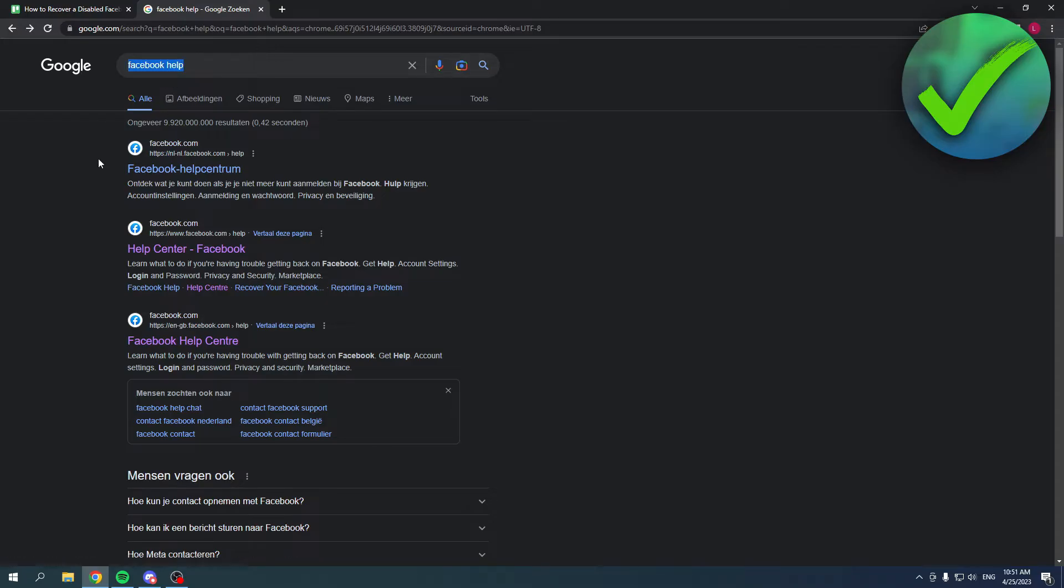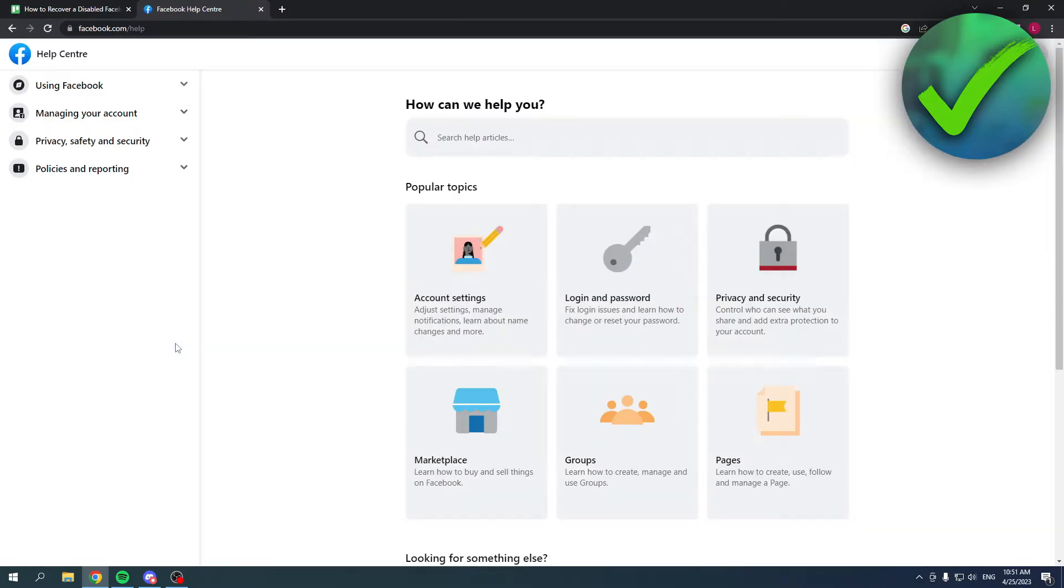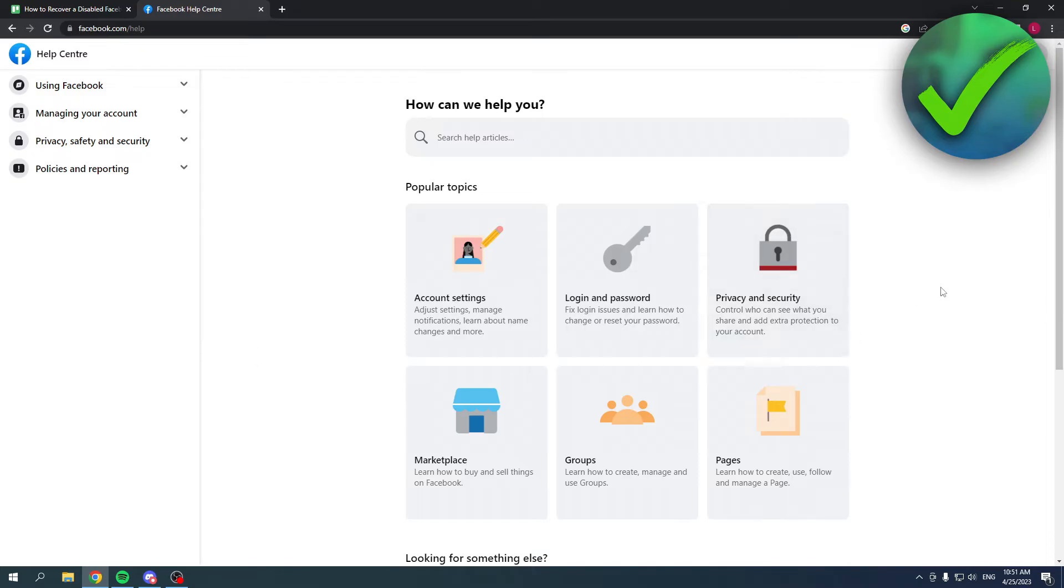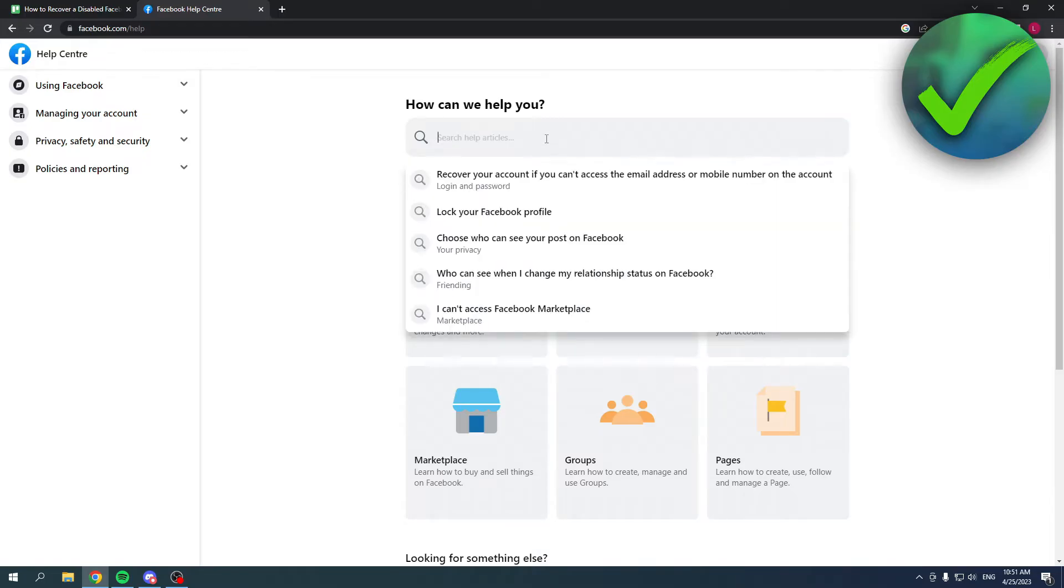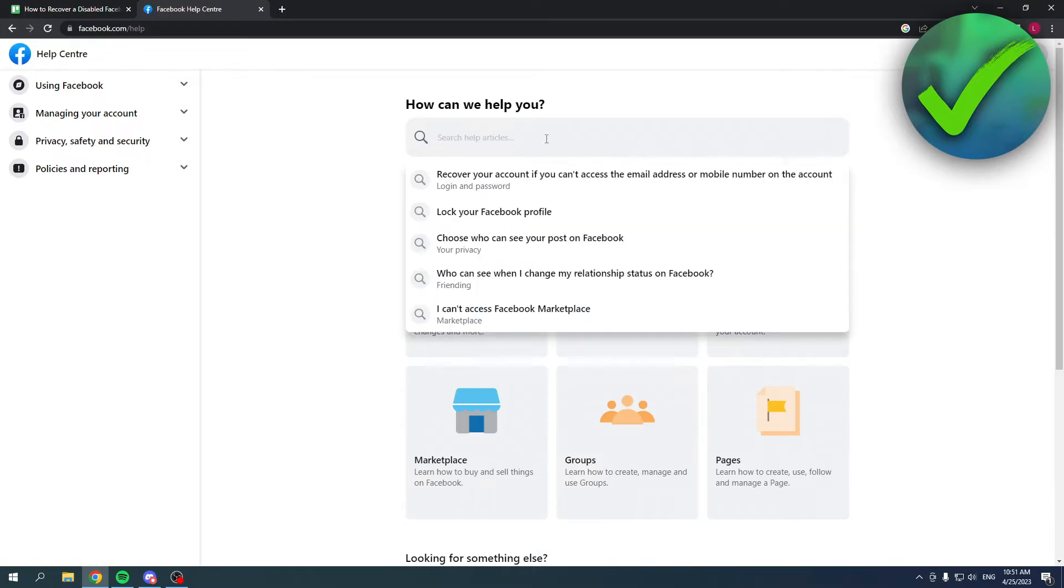Facebook help on Google, and once you've done that, I went to this one over here, Facebook Help Center. Once I was here, I saw this, so I was going to search for